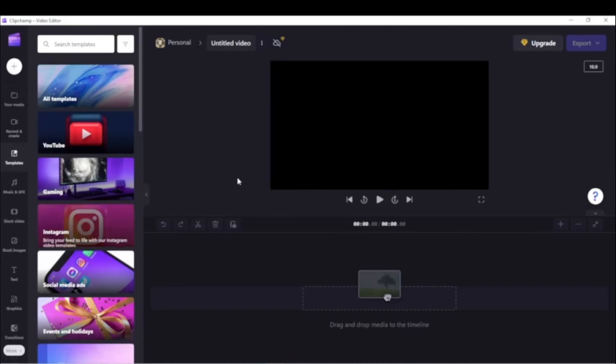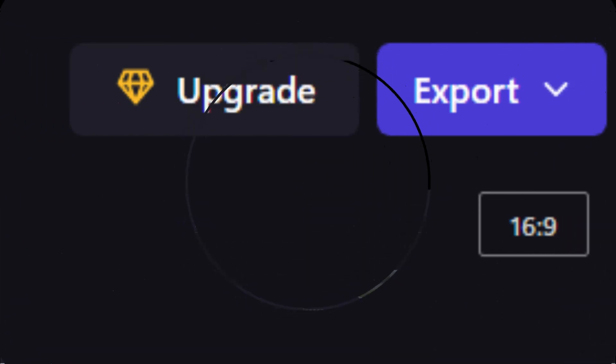This will let you do your basic video editing. To access more features, find the Upgrade link at the top right corner. Then choose a plan that best suits your needs and budget.